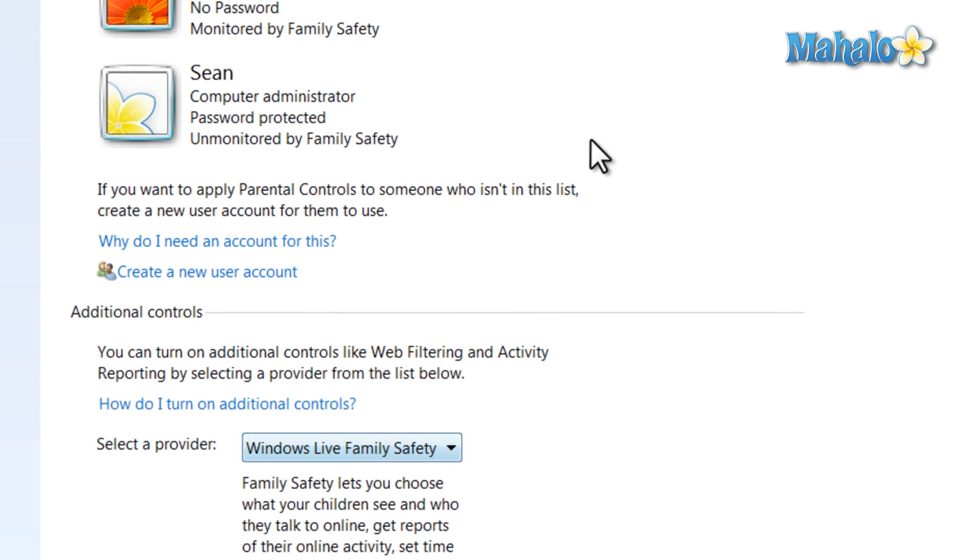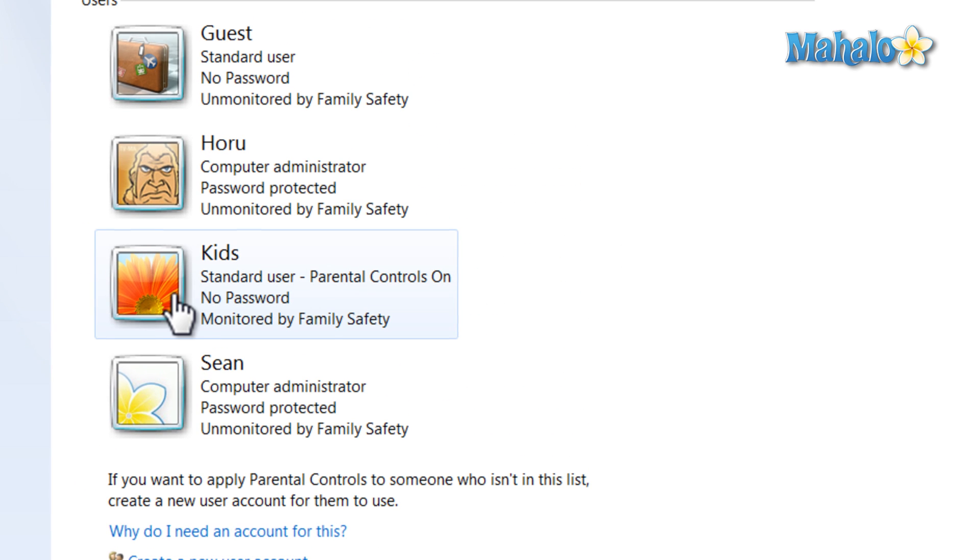With that selected, just simply click on the account you'd like to add parental controls to. Also, when doing this, make sure you have passwords on your administrator accounts to your computer. Then we just click on the account.